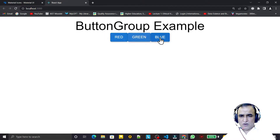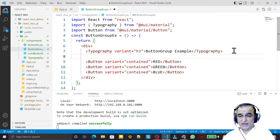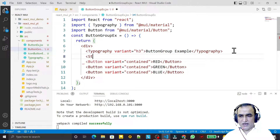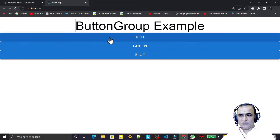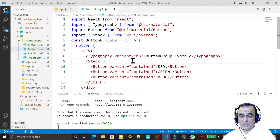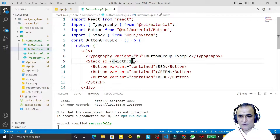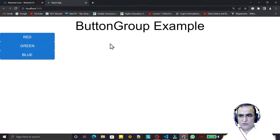If I want to display these buttons vertically, I can wrap them in a Stack component. Under the Stack the buttons display vertically, but they're still not looking great. I can adjust them using sx with width set to 200px and height set to 40px.